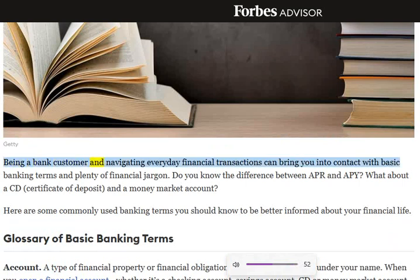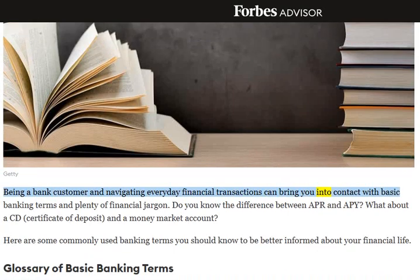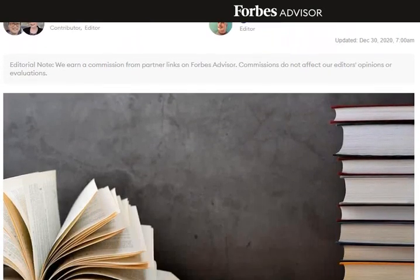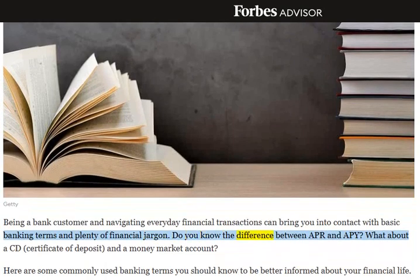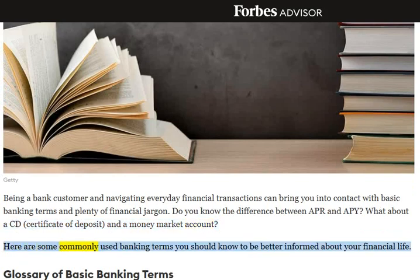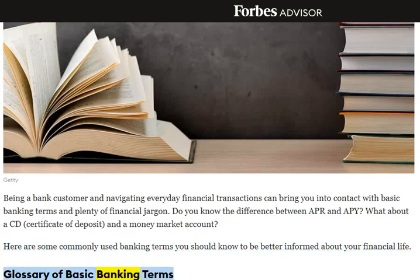Being a bank customer and navigating everyday financial transactions can bring you into contact with basic banking terms and plenty of financial jargon. Do you know the difference between APR and APY? What about a CD, certificate of deposit, and a money market account? Here are some commonly used banking terms you should know to be better informed about your financial life. Glossary of basic banking terms.